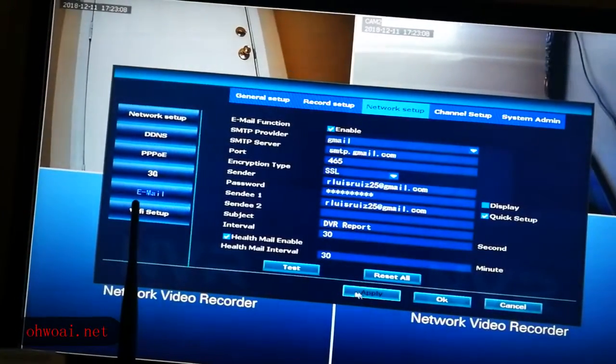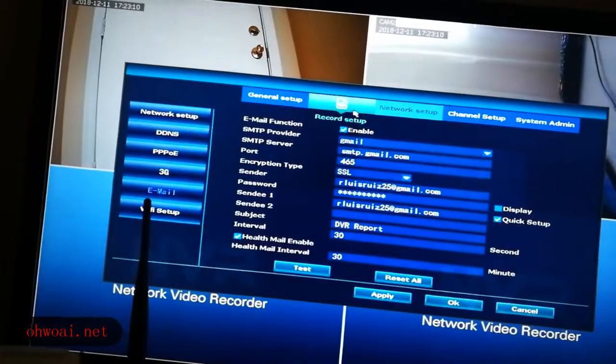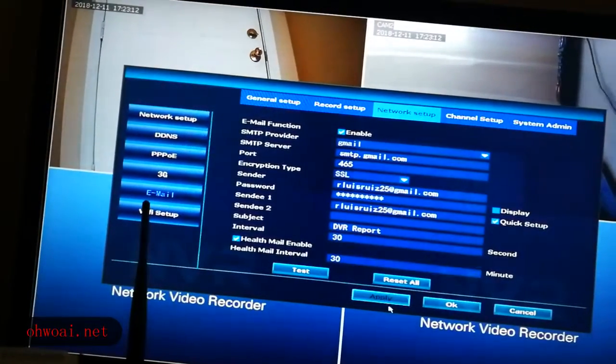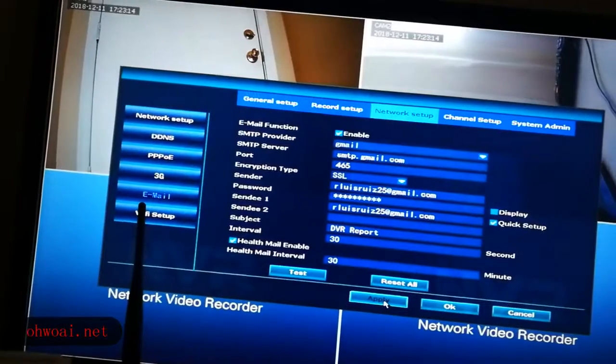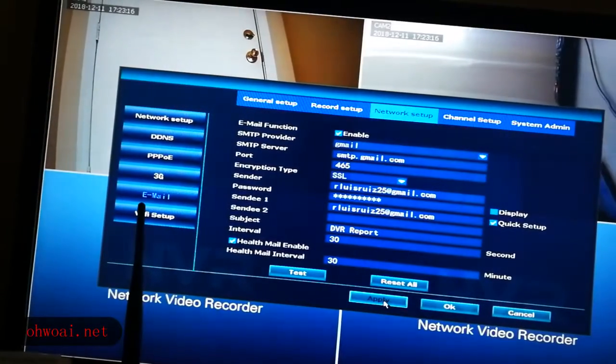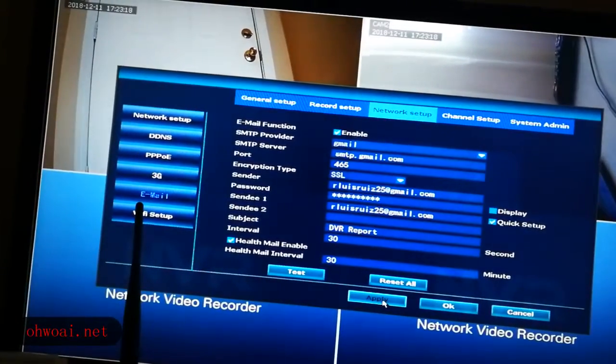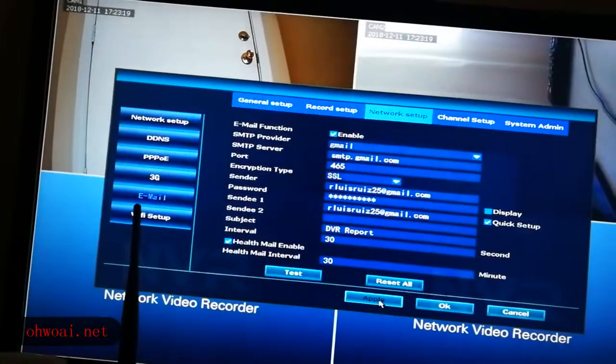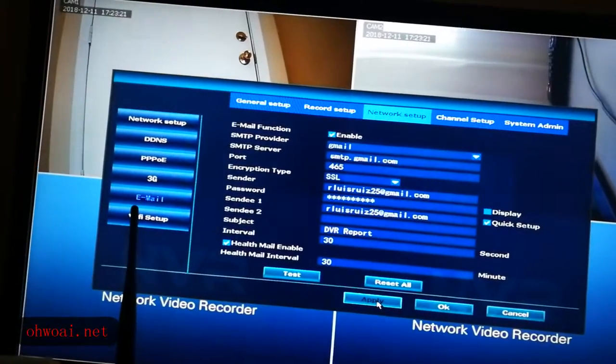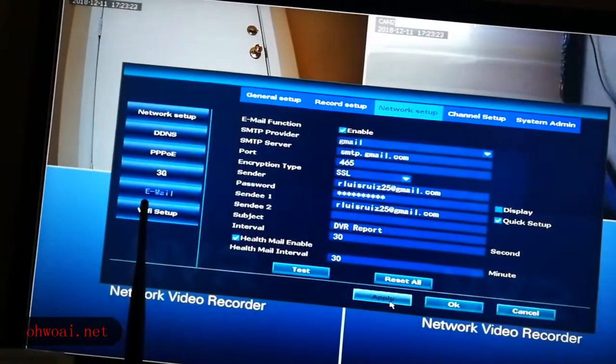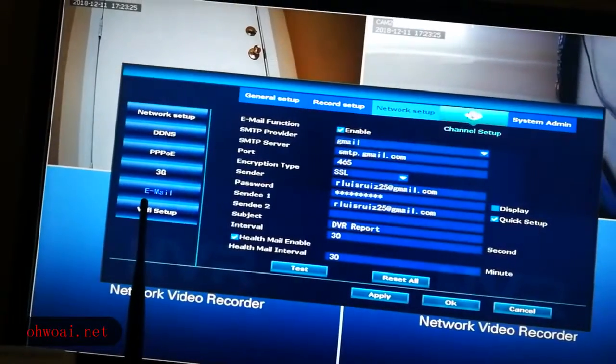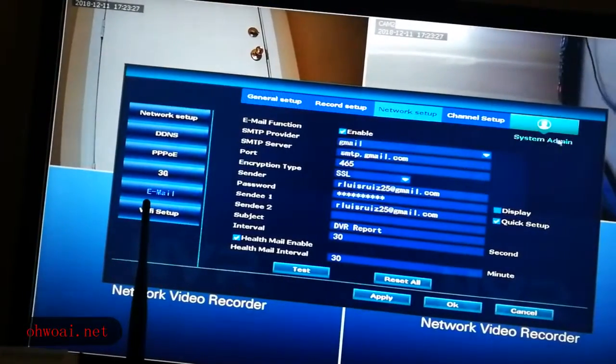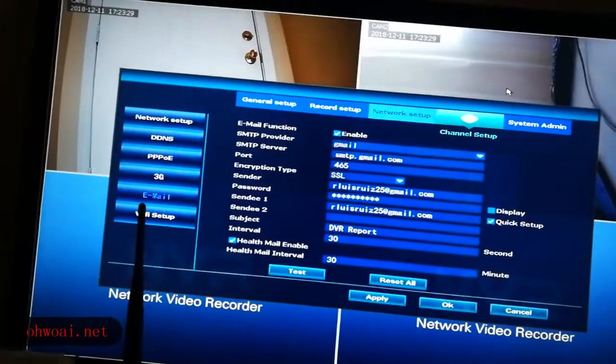And don't forget, after all you setup, you have to click apply. After you click apply, then let's have a test.